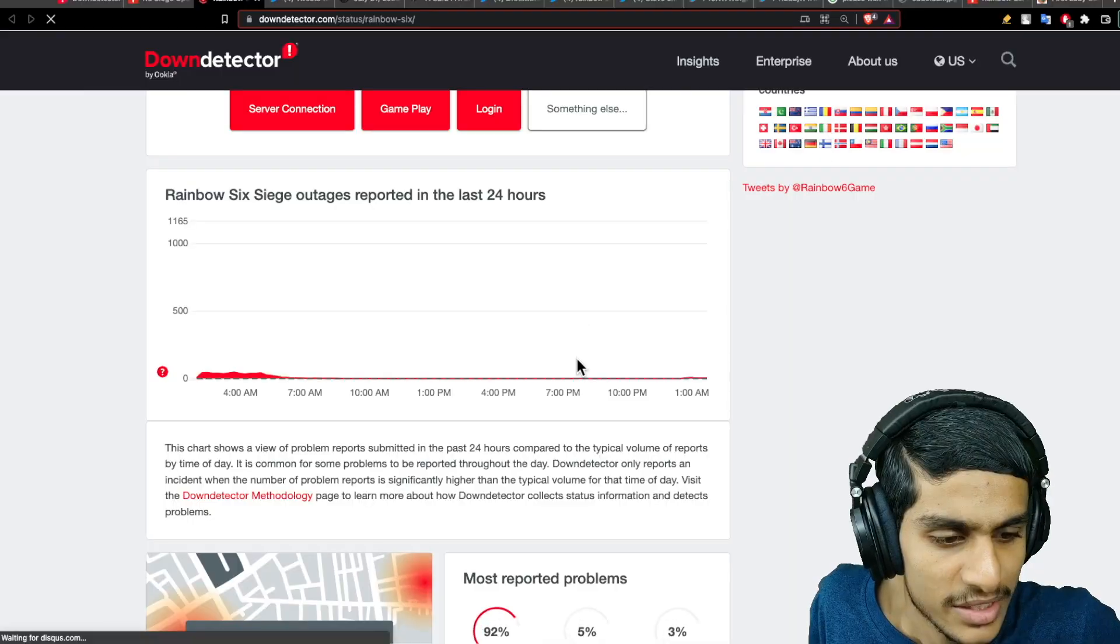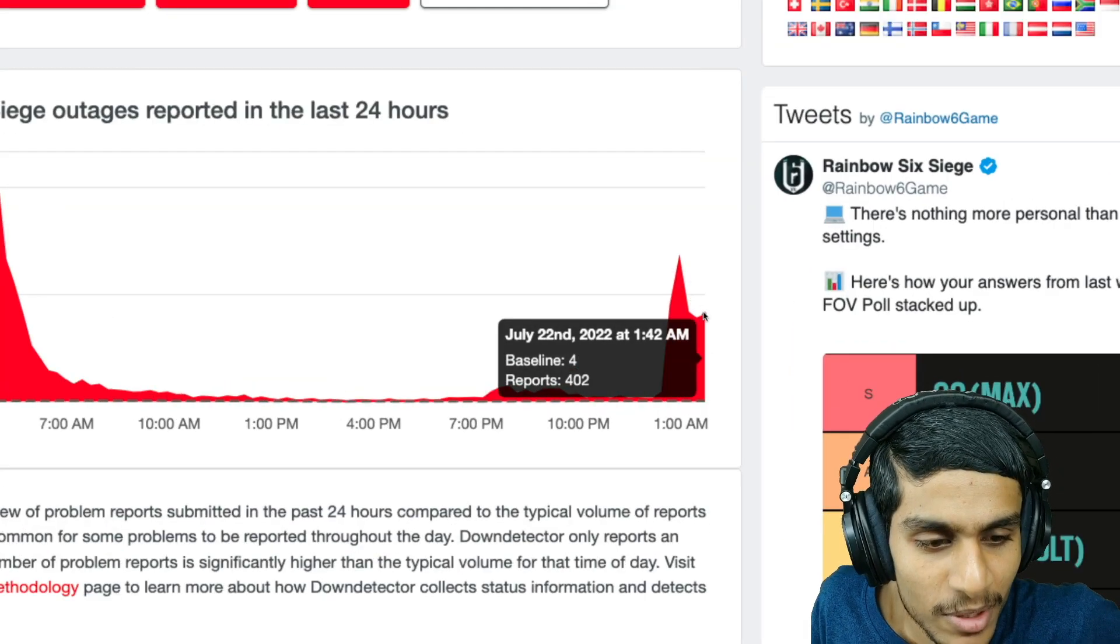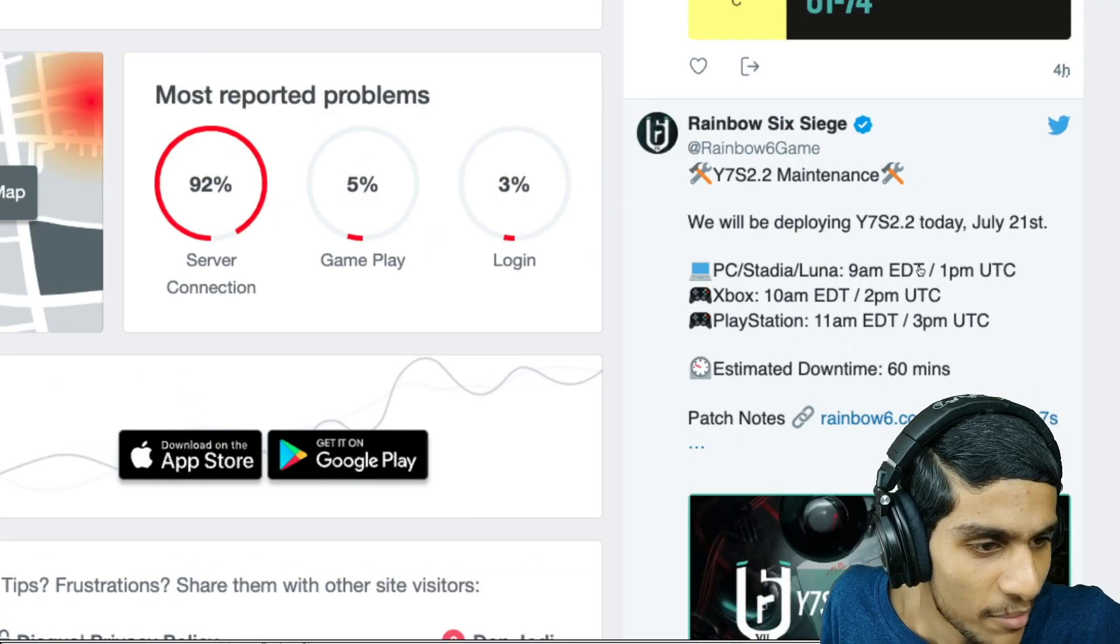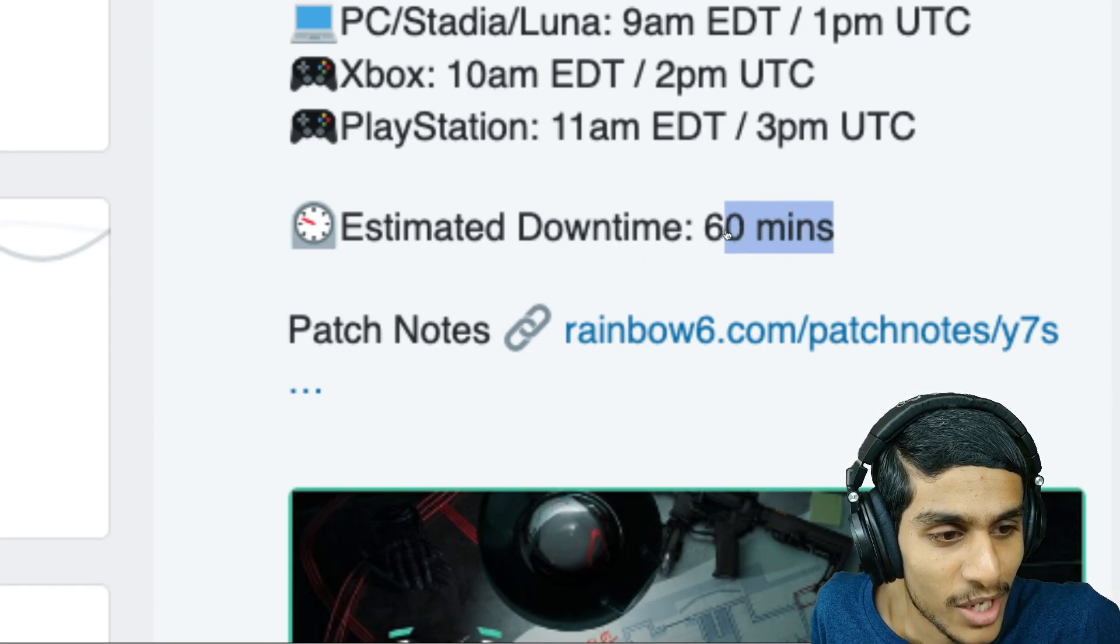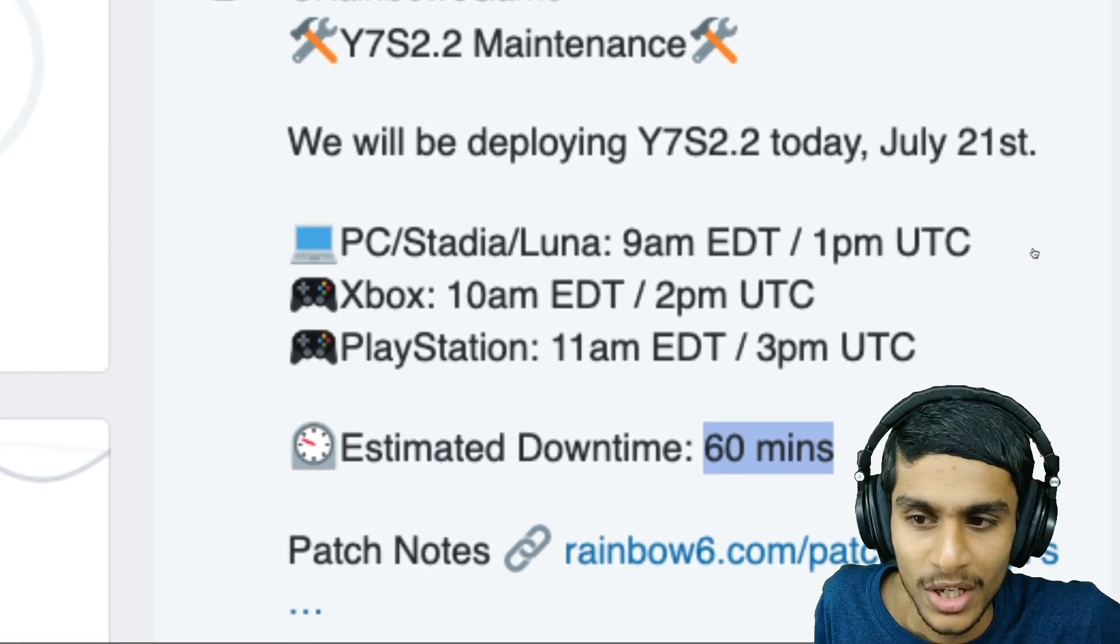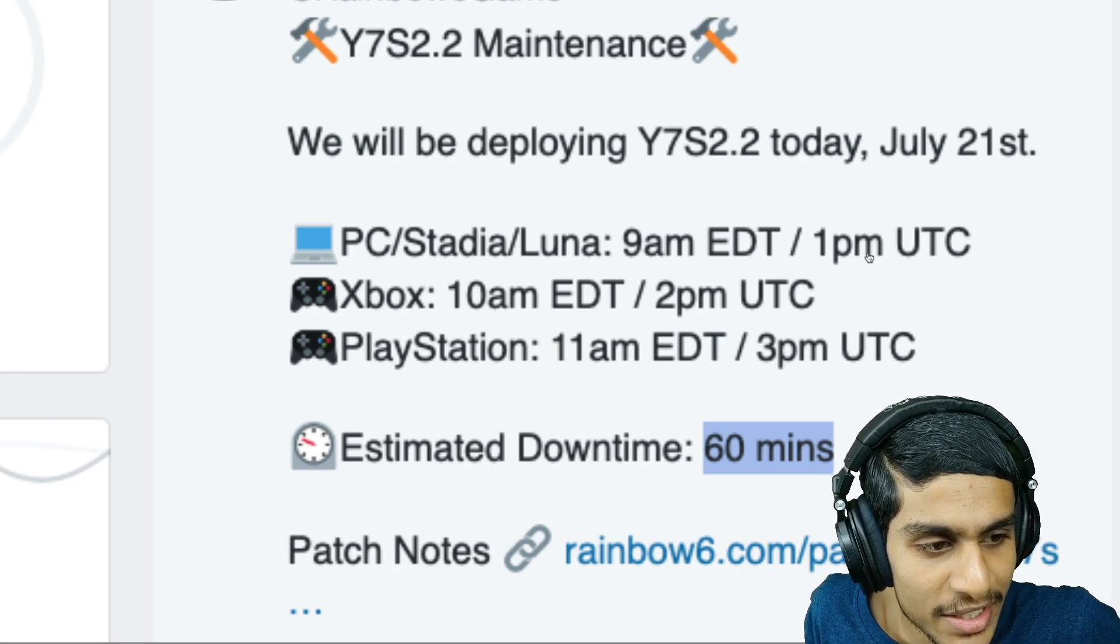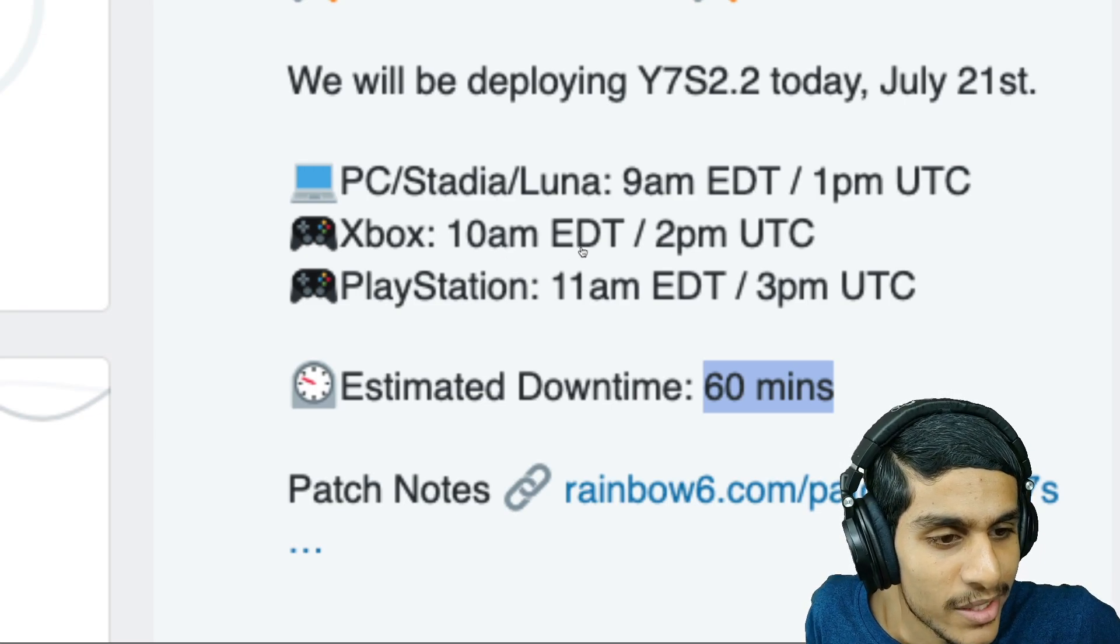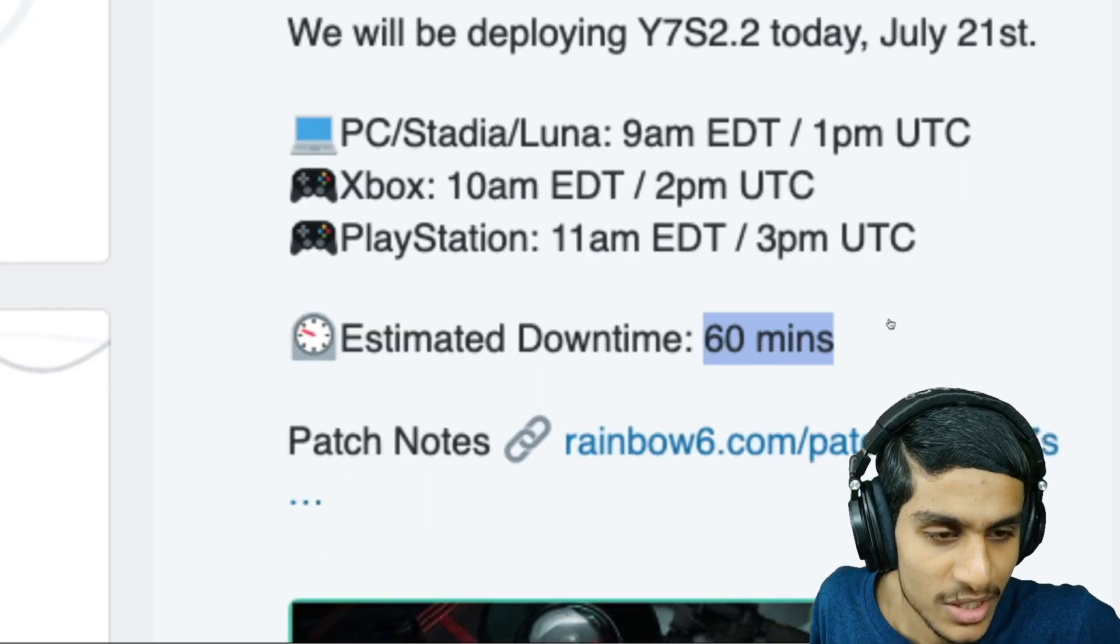Now, speaking of the most important thing, when will the servers get back up? In search of that, I headed over to Down Detector again. Seems that this error is affecting many people, and that's why the downtrend is still increasing. Definitely, it's the patch or the maintenance that they're doing. But the most important thing is, the estimated downtime is just 60 minutes. So you don't have to wait for a longer time. These are the schedules: for PC, Stadia and Luna, it's 9 AM EDT, that is 1 PM UTC. For Xbox, 10 AM EDT or 2 PM UTC. PlayStation, 11 AM EDT and 3 PM UTC.